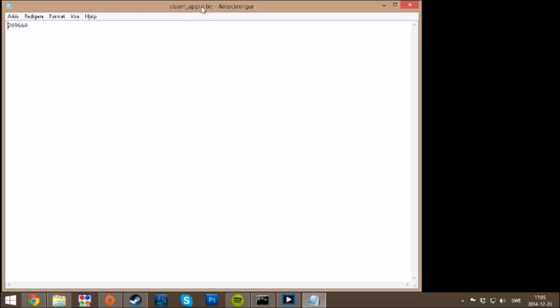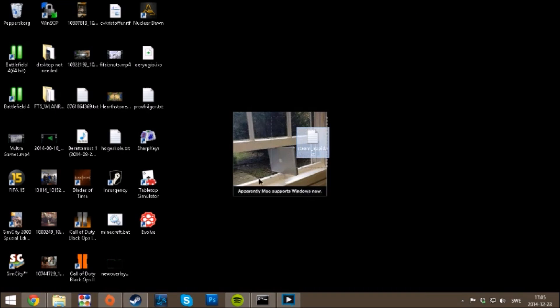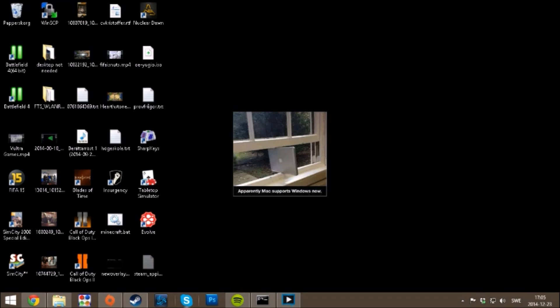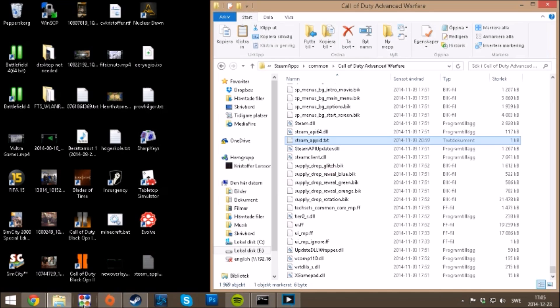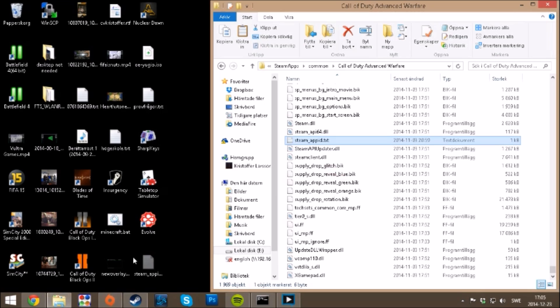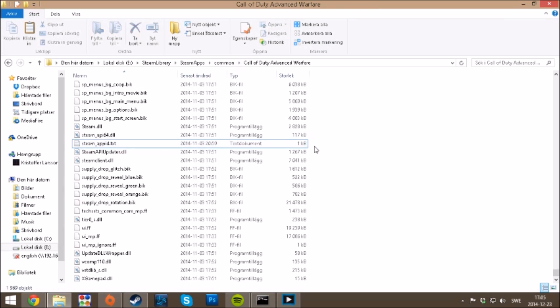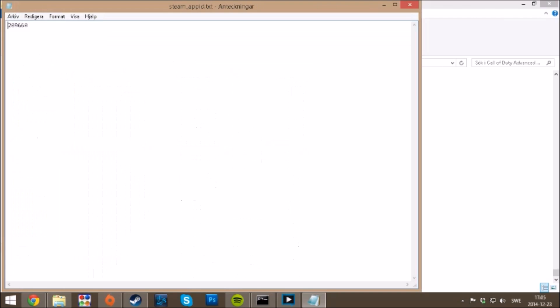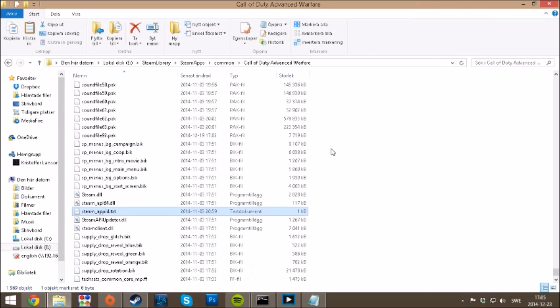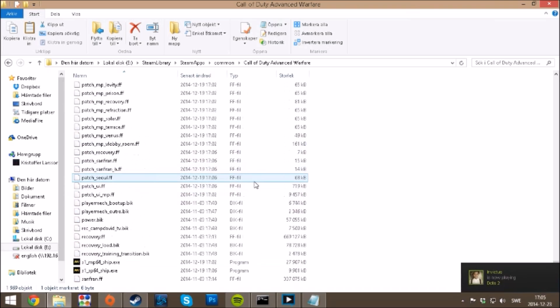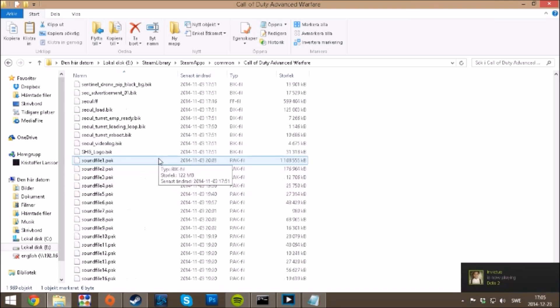You copy paste this to your Call of Duty folder as I have done here. If we open this, you can see 209660. And if you don't want to use VPN to start the game, you can try to start it here.